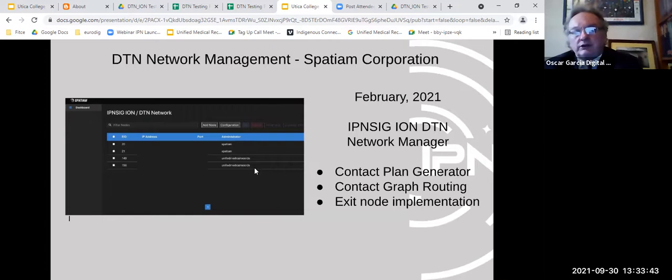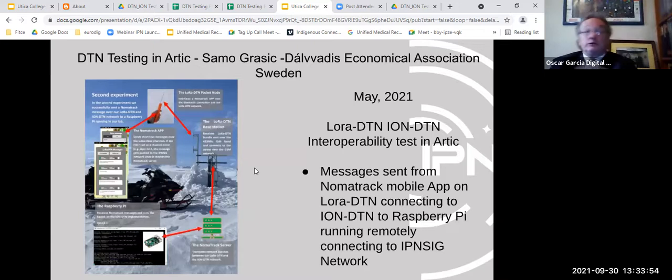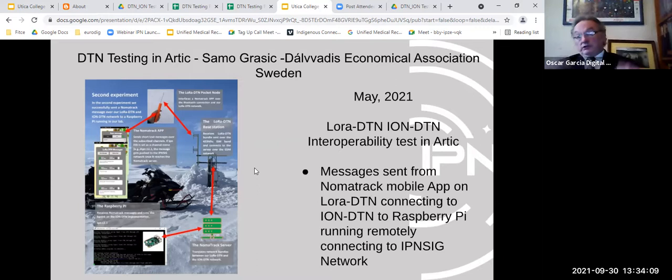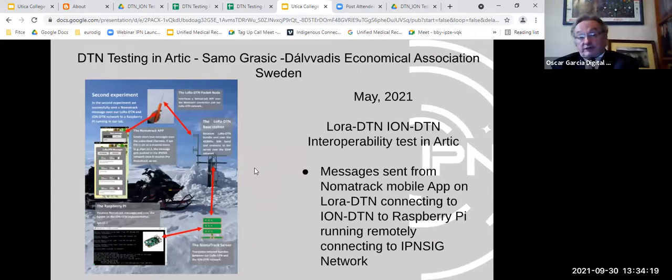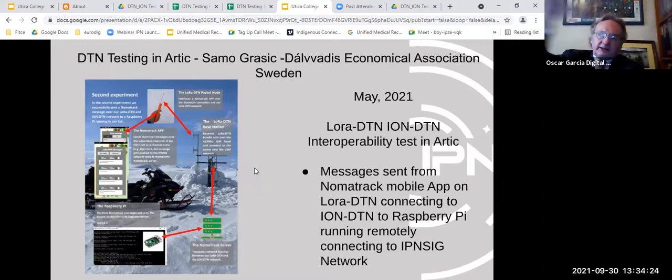A management tool has been built to make DTN configuration easier. IPNC also has a group in Sweden working in the Arctic, testing DTN in real Earth environments with very limited connectivity — following herds of reindeer through ice and remote terrain. This simulates space-like conditions and is a useful testbed. DTN's ability to operate in disrupted, low-connectivity environments makes it valuable in these scenarios.